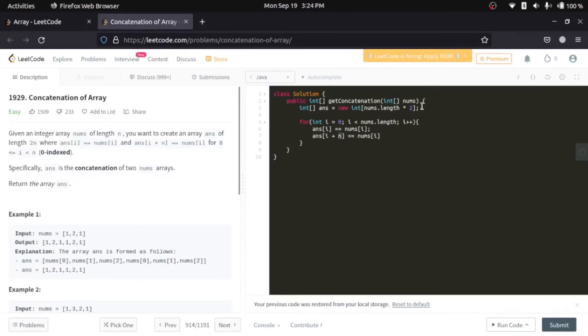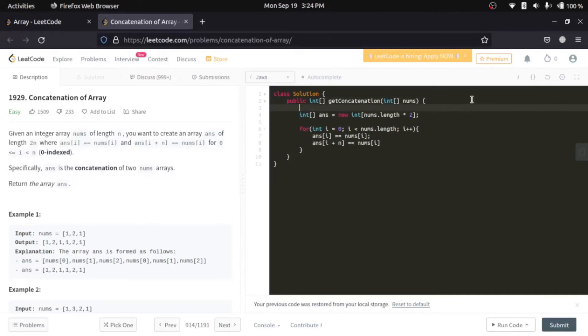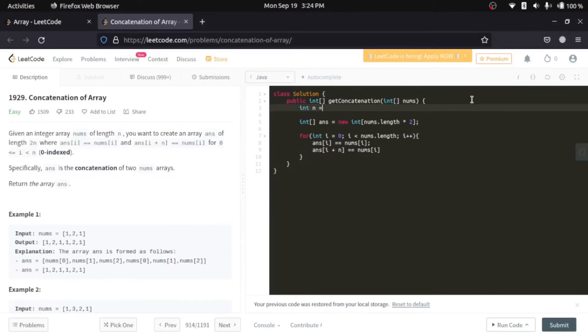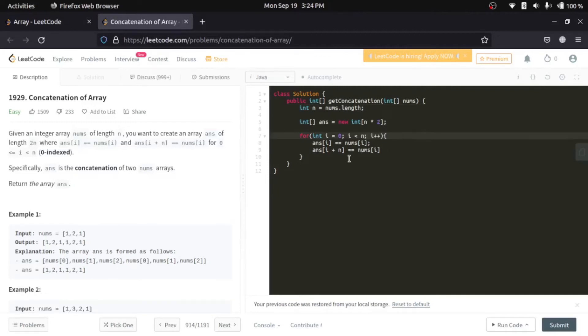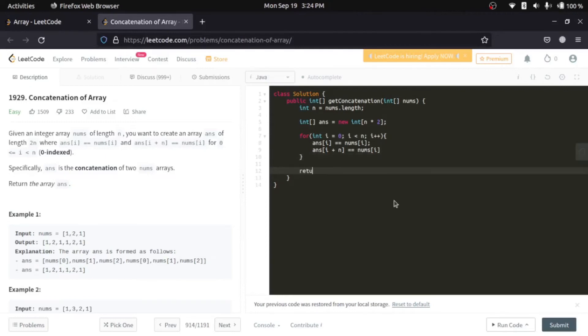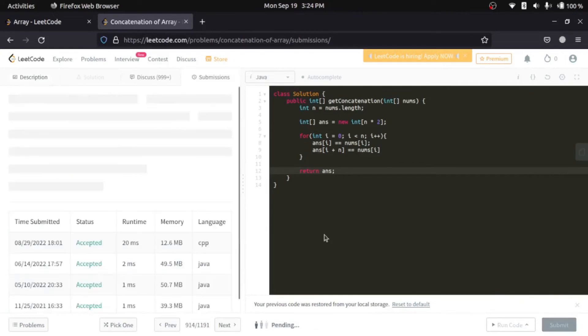n is nothing but the length of our array. So what we'll do is we'll first create n equals to nums.length and everywhere where there is nums.length we'll put n. And at the end we will return our answer array.